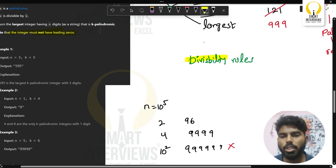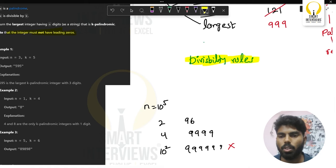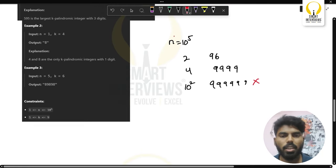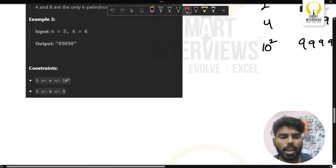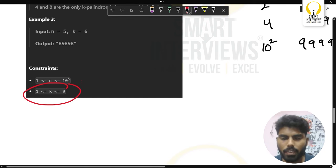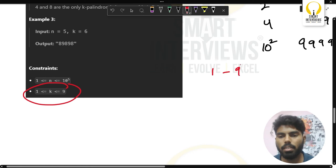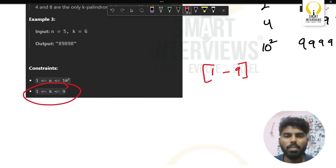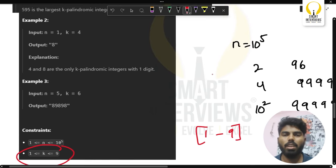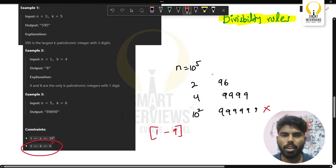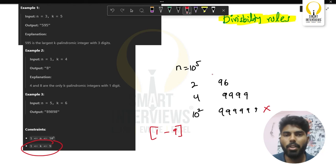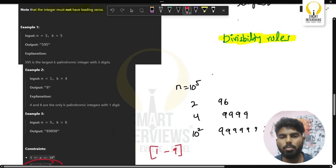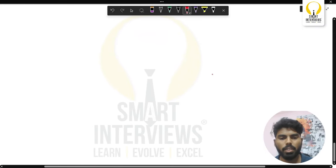We just need to know how a number is divisible by 1, 2, 3, up to 9. There's a catch: the k value is very small — it only ranges from 1 to 9. With this observation, we can write targeted code for each value of k.